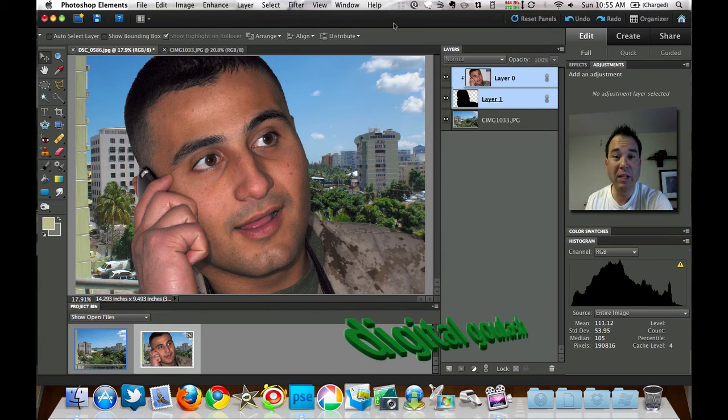Hello and welcome to Digital Goulash. My name is Chucky and today I'm going to show you how to make a layer mask in Photoshop Elements 8.